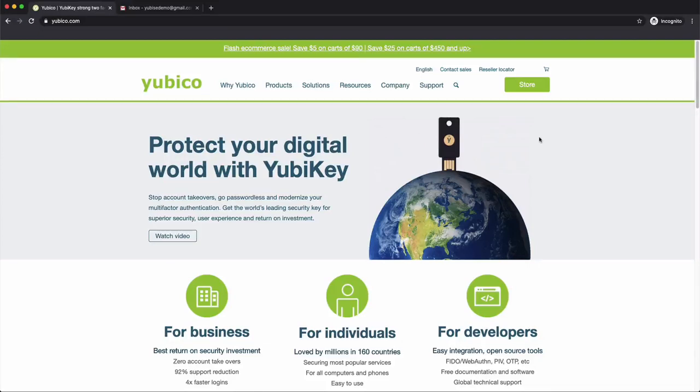Okay, in this video I'm going to walk through installing the Yubico Authenticator app. This is an application that can be a replacement for something like Google Authenticator or some of the other authenticator apps that are out there.